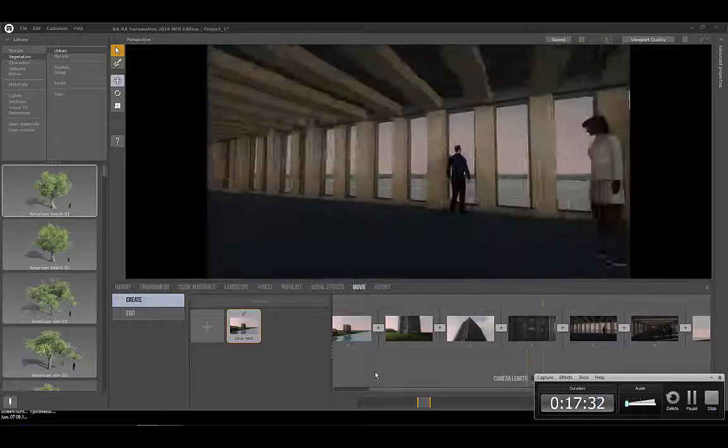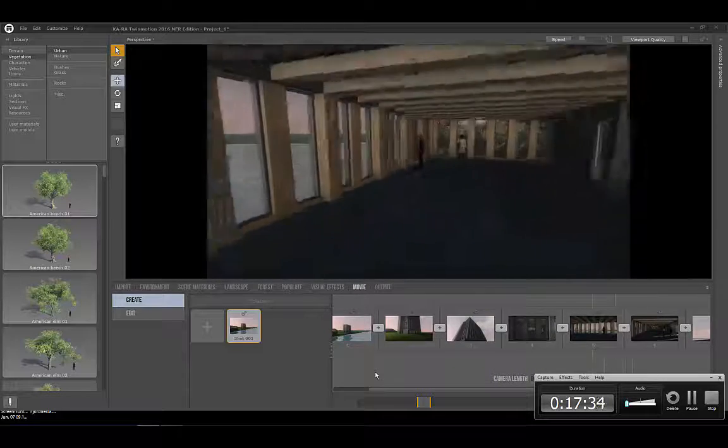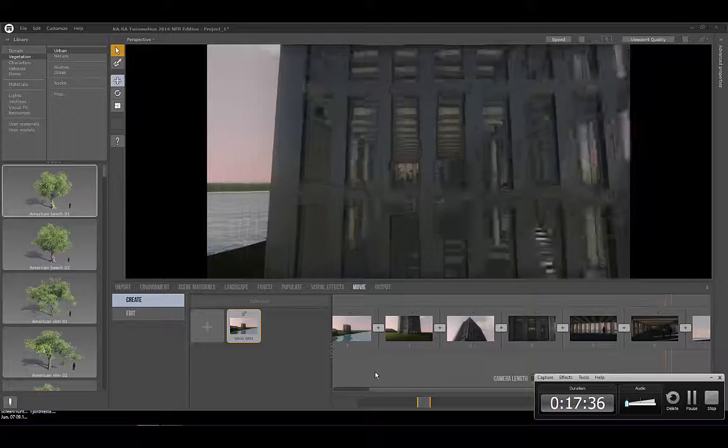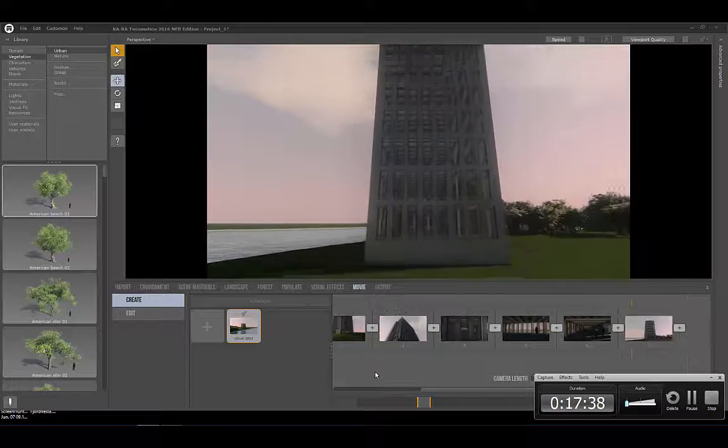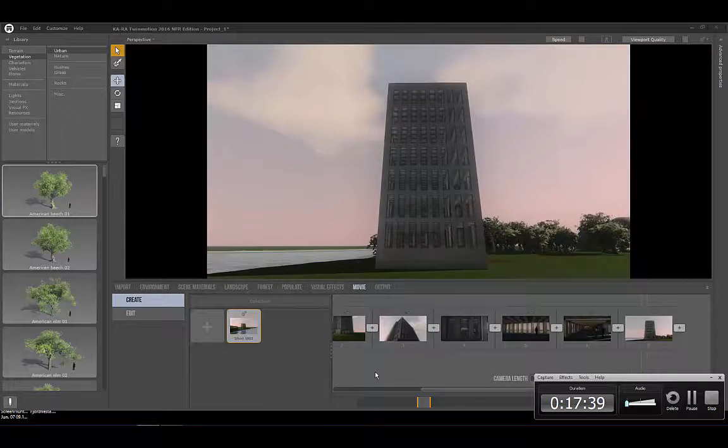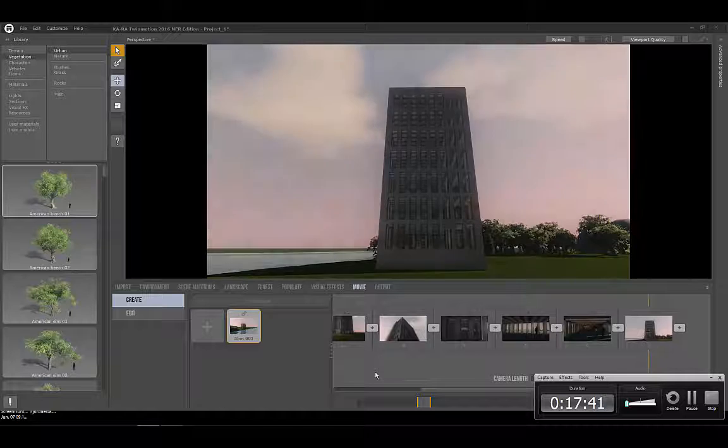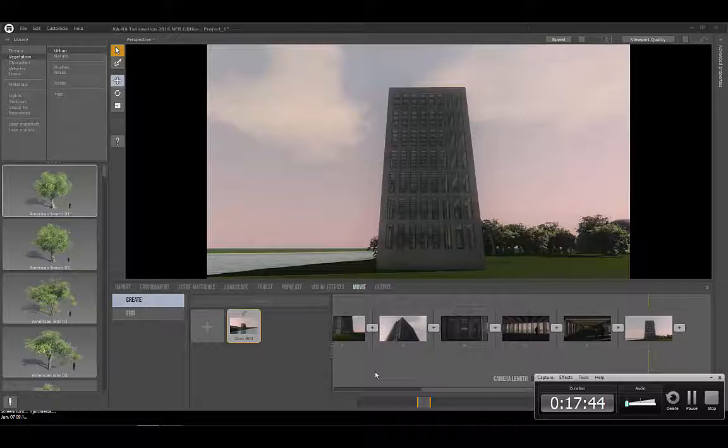For more information on how you as a general contractor could get in contact and get a license for the Cree building system, please check out the Cree product pages on bimobject.com or go directly to Cree by Rhomburg's website.